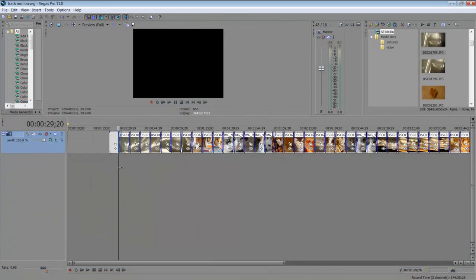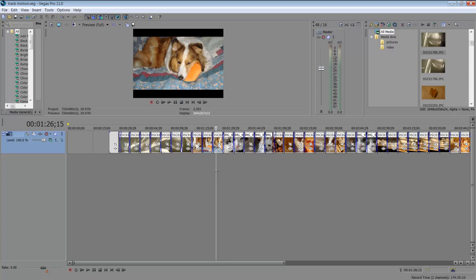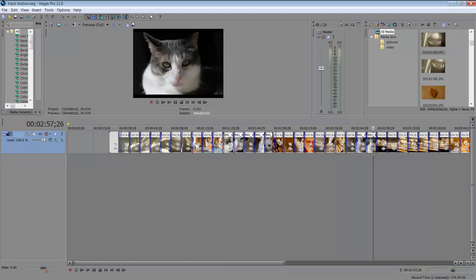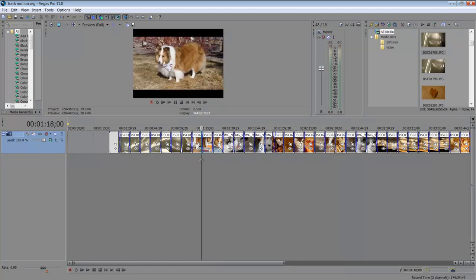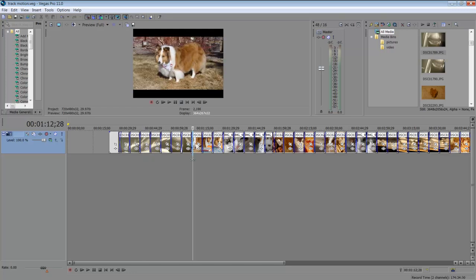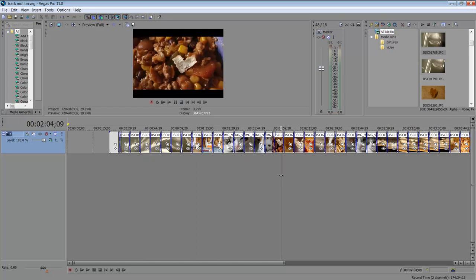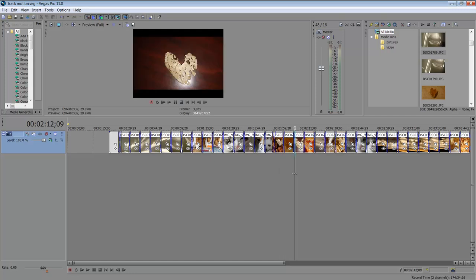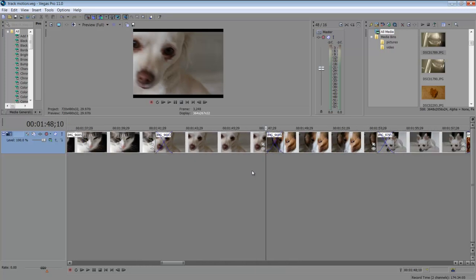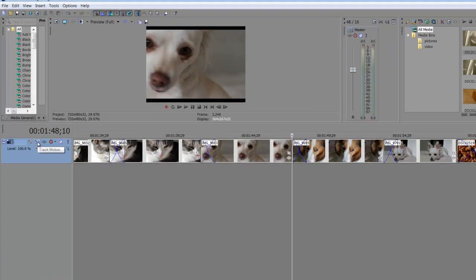So what you want to start off with are your images here on your timeline, and I actually did go over that in a previous tutorial, importing media into your timeline. So I assume you know how to do all that. Now what you are going to want to control is track motion.